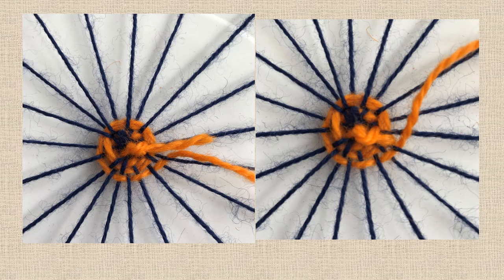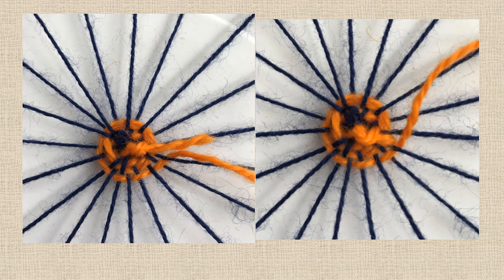This slide shows the weave building up and it shows on the left the starting knot tail still sticking out, and on the right you can just see that the tail has been tucked underneath and the weave passes over the top of it.